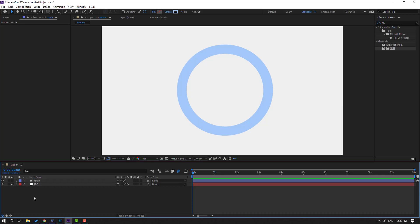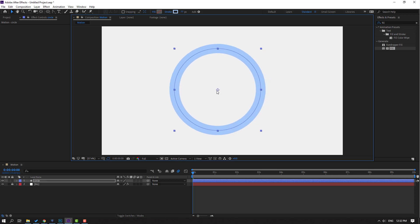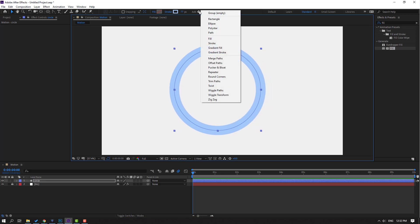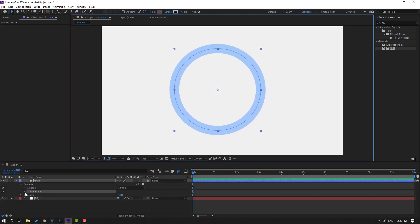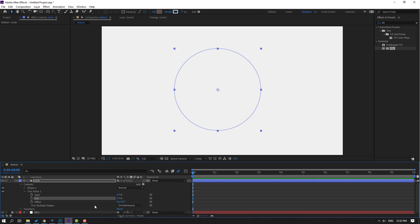Select the circle and move it to center. Go to Add and select Trim Paths. Open Trim Paths 1, change End to zero and make an End keyframe. Go to one second and change End to 100.